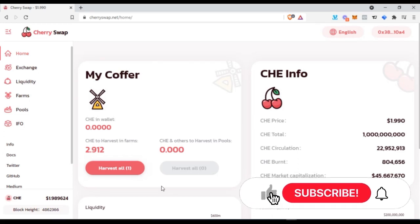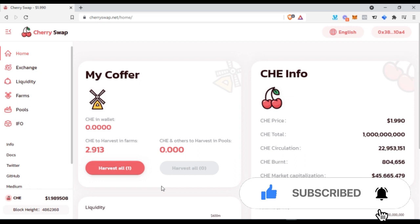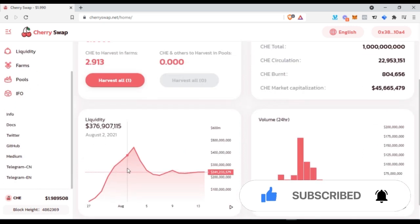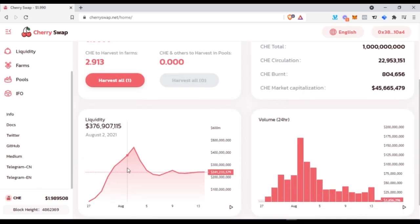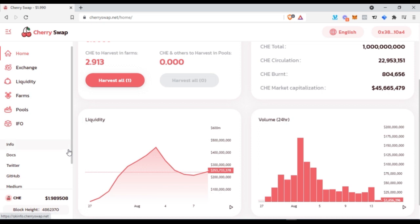Hello, welcome back to this video. It's Lenart here from digitalenart.com. In today's video I'll be reviewing Cherry Swap — we are going to look at what Cherry Swap is, what you can do with it, and how you can make money with this particular platform.